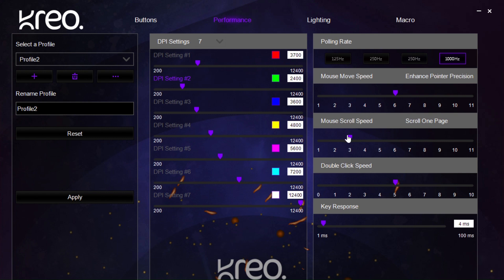Then, we have the mouse scroll speed. This affects how quickly or slowly the scrolling button moves up or down a webpage.